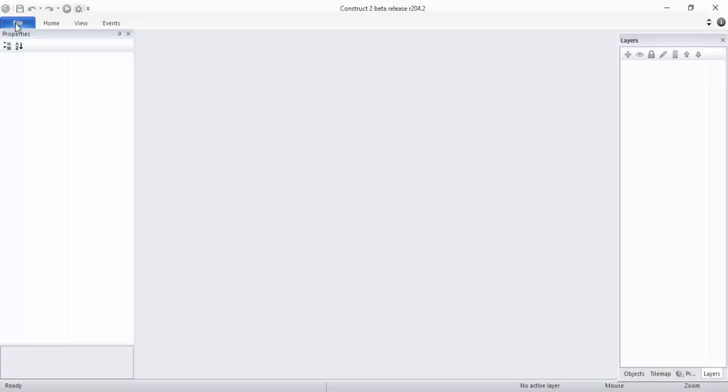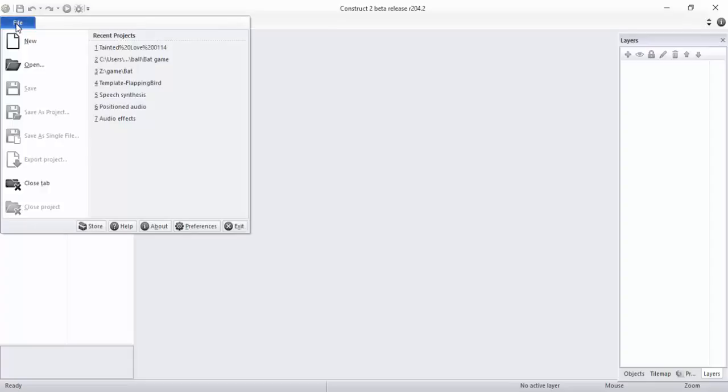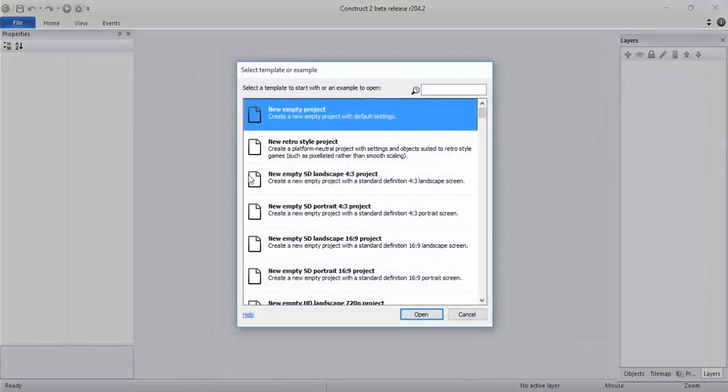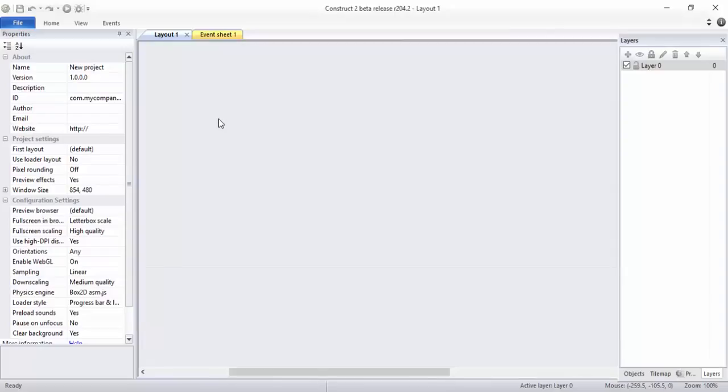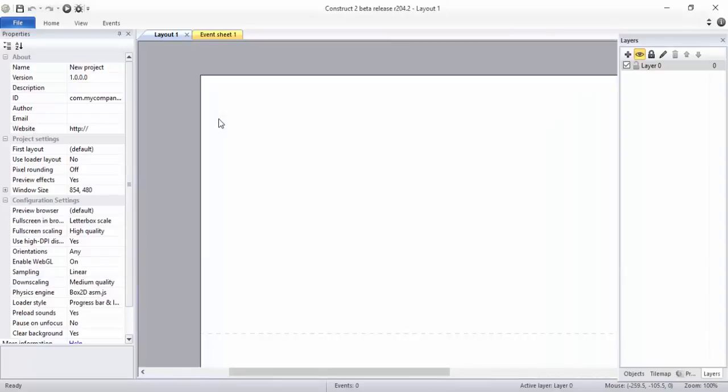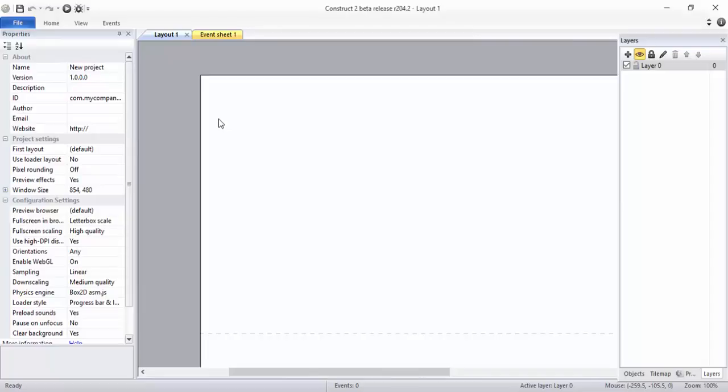After opening Constructor, you want to click on File and click on New, and New Empty Project. Hit enter. The main important thing starts from here.